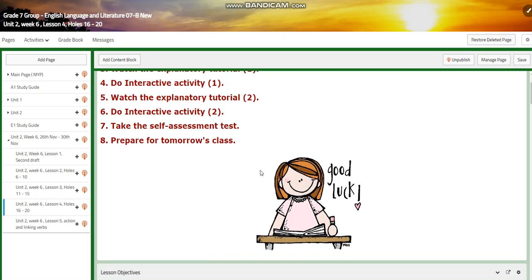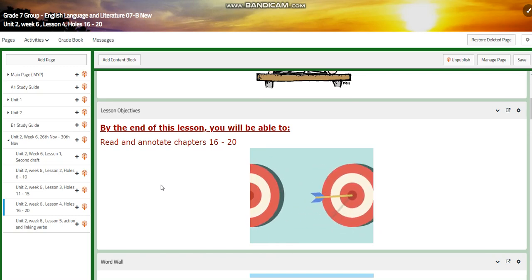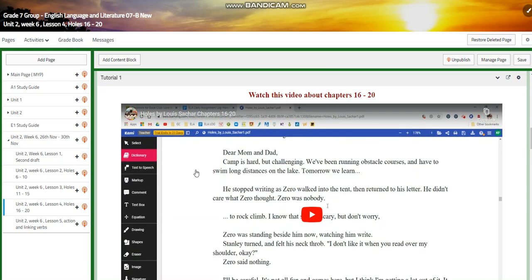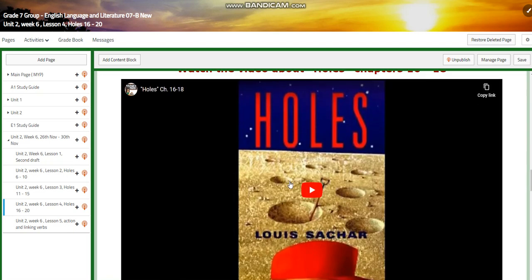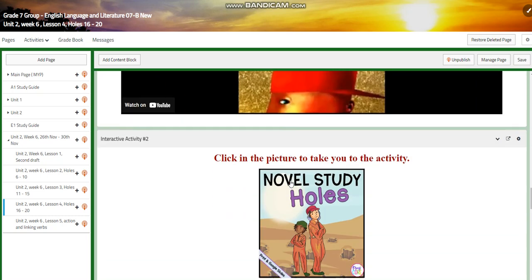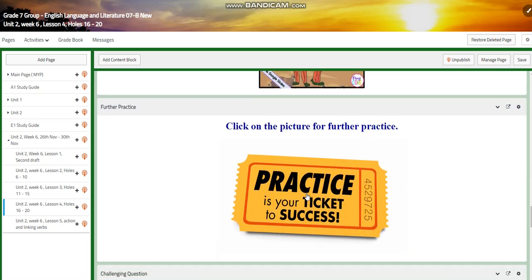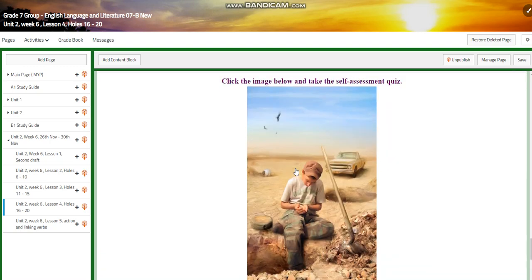For lesson 4, we're going to continue with Holes again. We're going to read and annotate chapters 16 to 20. You will watch a video about them. You will have an interactive activity. You will watch a video about the summary of chapters 16 to 18. Another interactive activity, further practice. For the challenging question, I would like you to answer: what does Stanley learn about Zero?